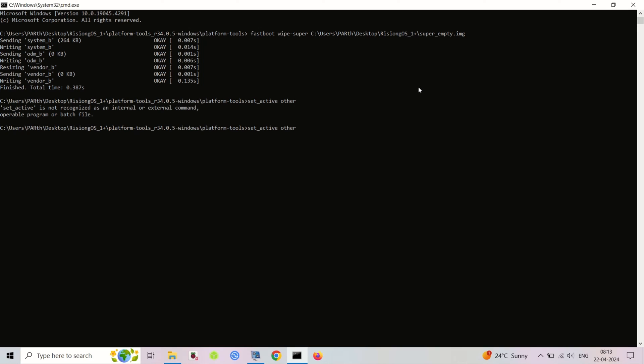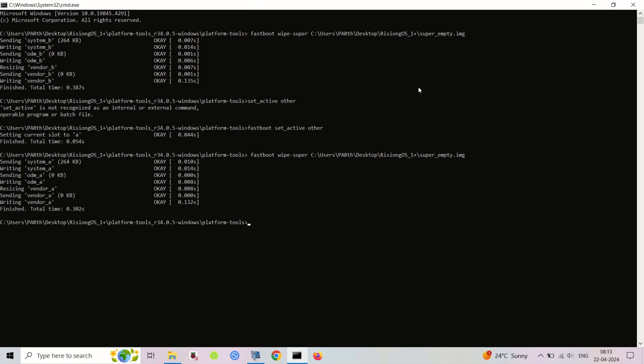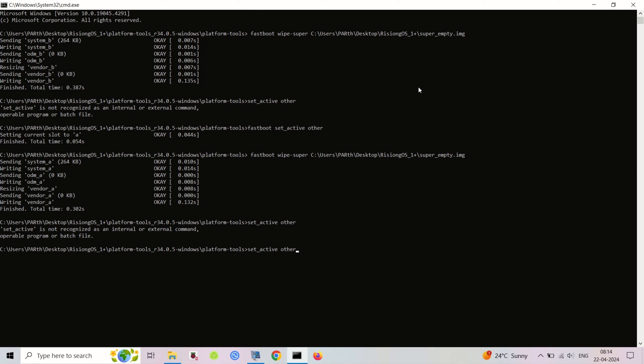Back in recovery, go to Apply Update, then Apply from ADB. Sideload the copy_partitions.zip using this command. You might see a signature verification error. Choose yes to continue.